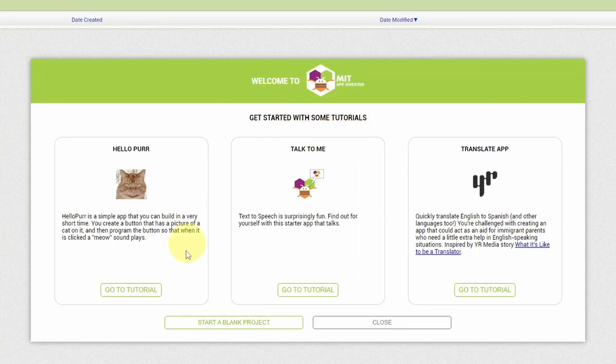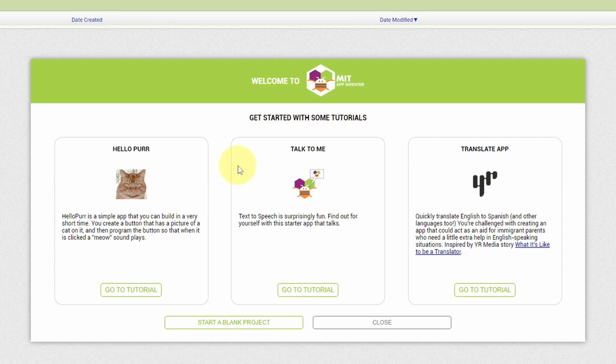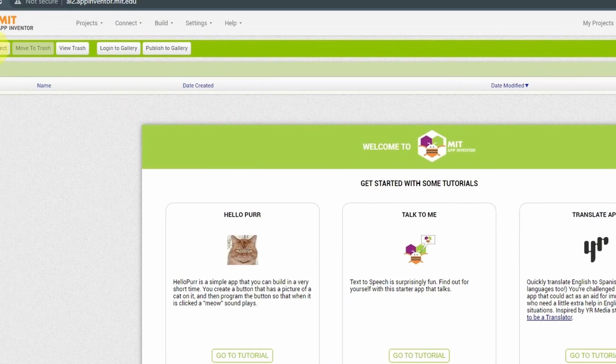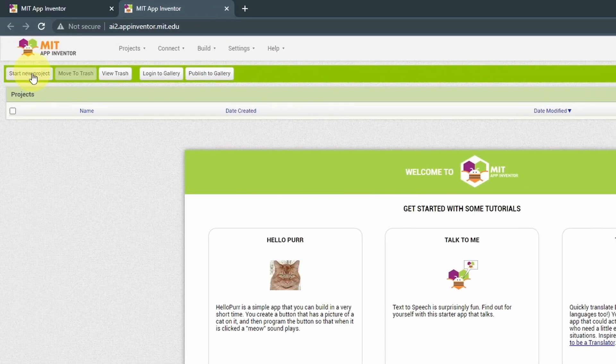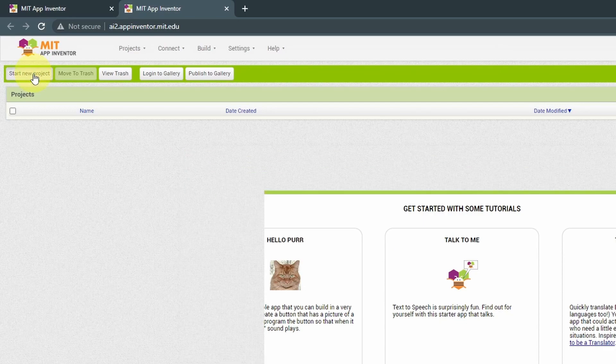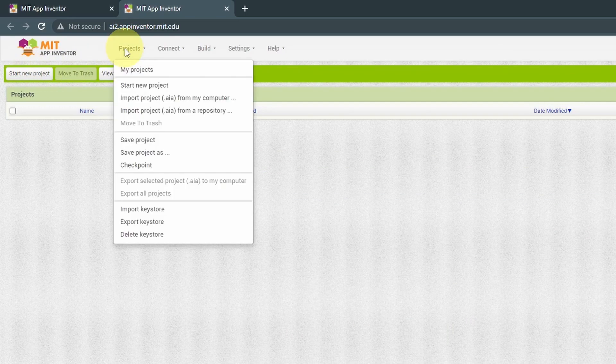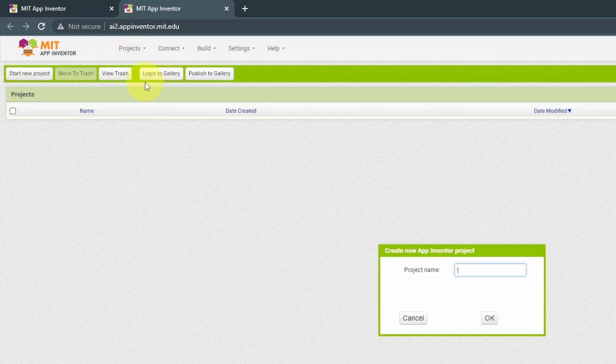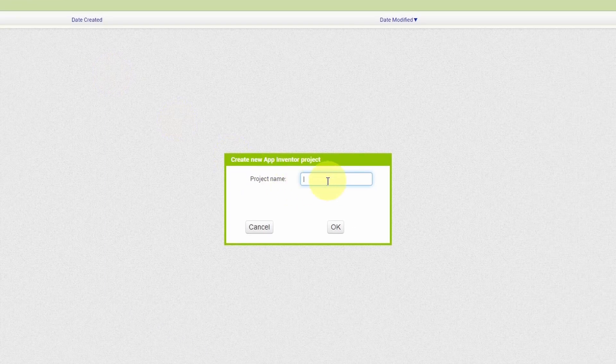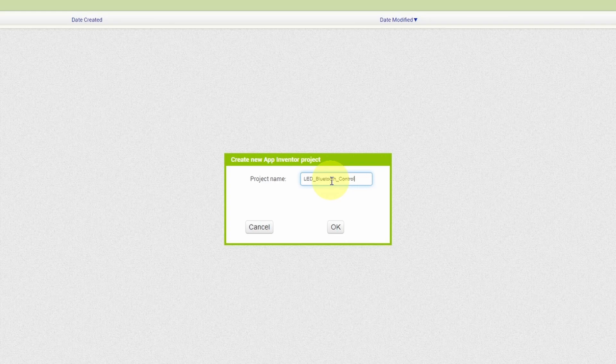You could check out one of these tutorials to learn more about this app. But I'm going to show you how to create it from scratch using the Start New Project button. Or you could go to Projects and Start New Project. Let's give it a name, like LED Bluetooth Control. Then let's hit OK.